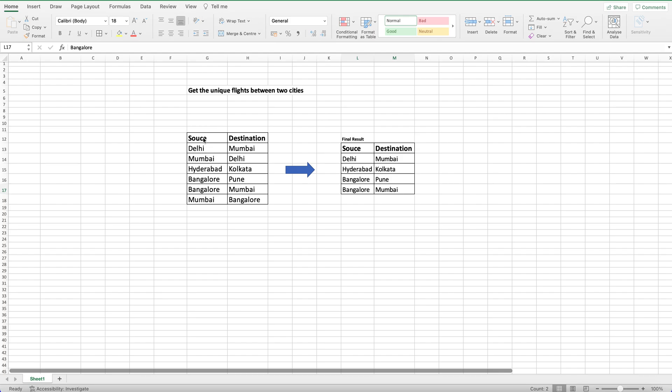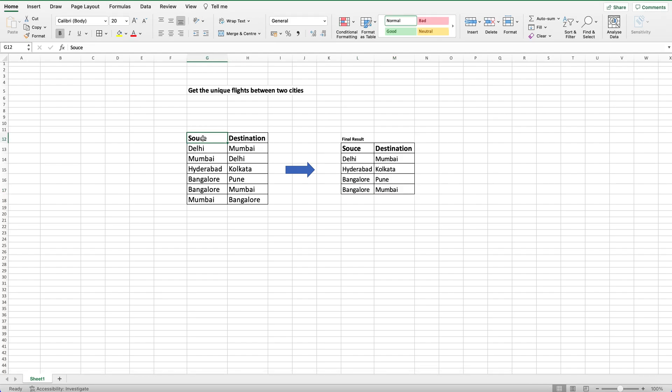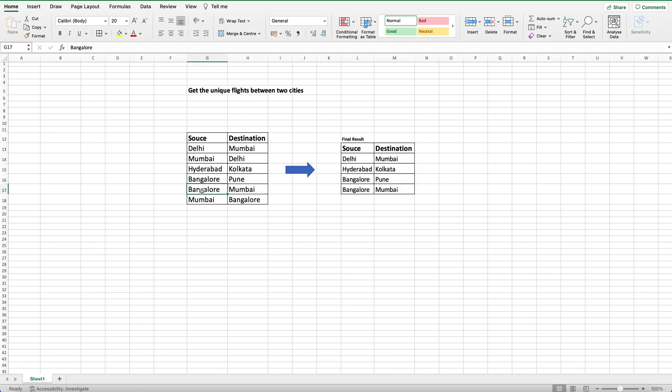If you see, we have source and destination where we have Delhi to Mumbai and Mumbai to Delhi, so we just need to get a single combination, Delhi to Mumbai or Mumbai to Delhi. Similarly here as well, Bangalore to Mumbai and Mumbai to Bangalore, so we should just get either Mumbai to Bangalore or Bangalore to Mumbai.